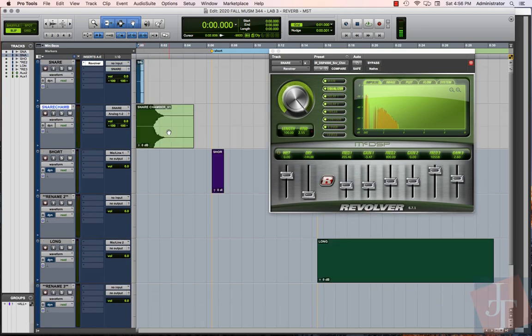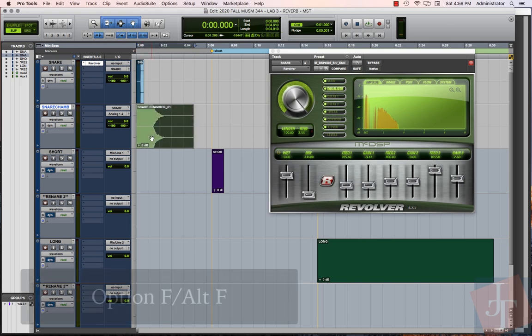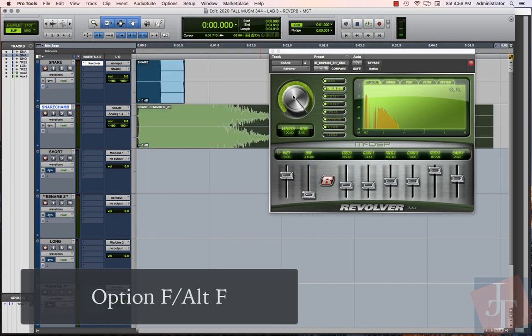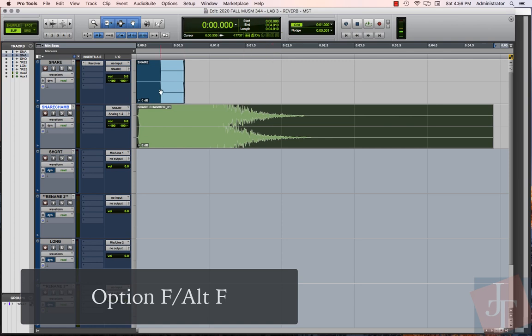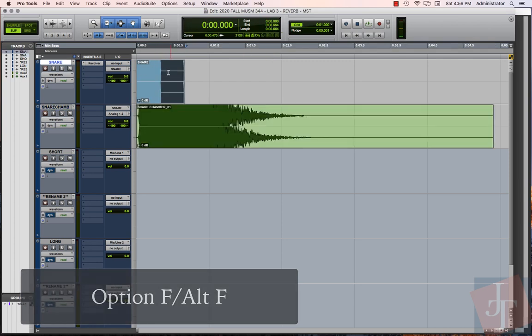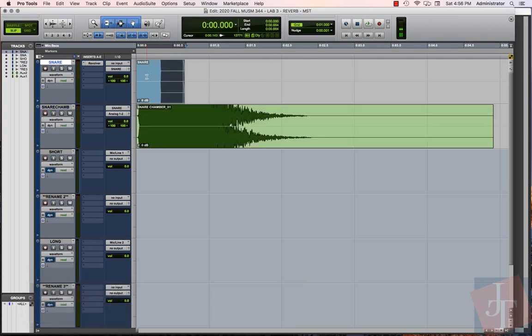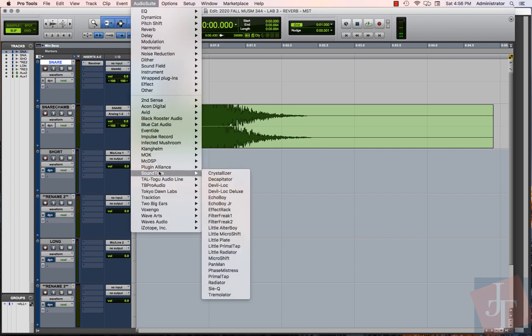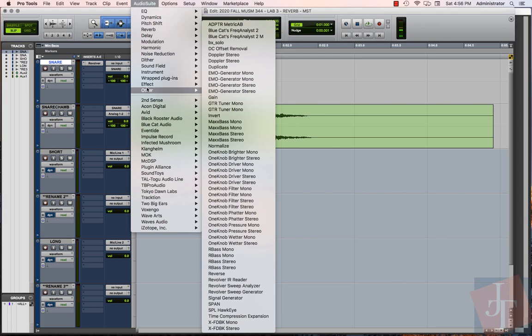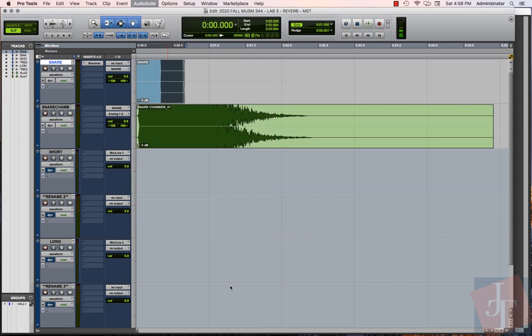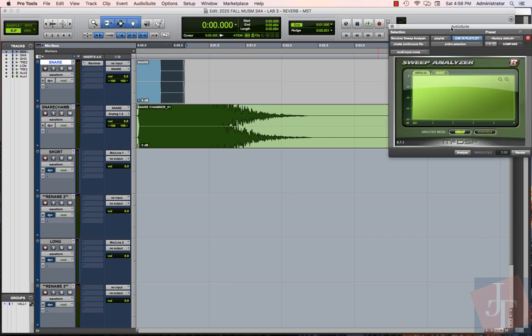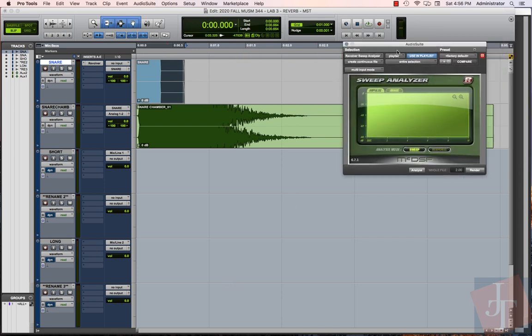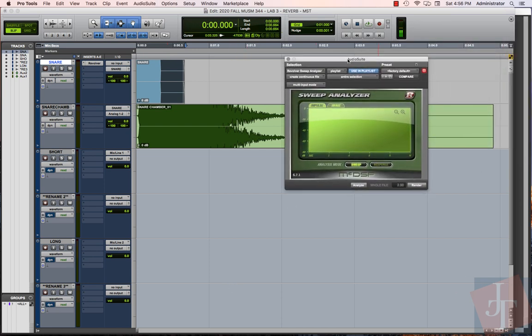Now we have our sound. What we want to do here is make our impulse response. I'm going to highlight the original sound, just the initial snare sound here. We're going to go up into Audio Suite and go to Other and get our Sweep Analyzer open. The Revolver Sweep Analyzer is going to listen to the original sound here as the sweep. Let's analyze that.